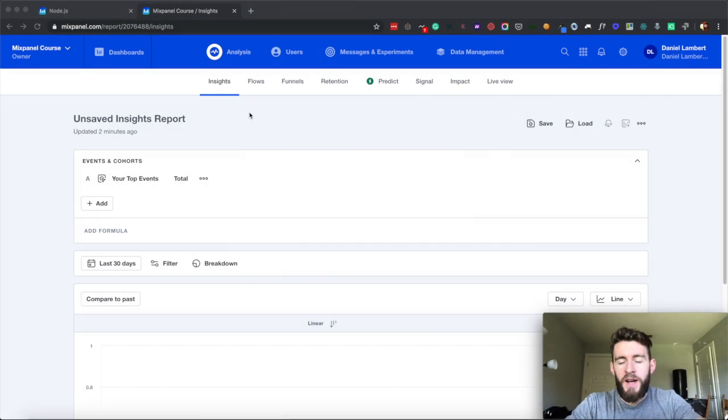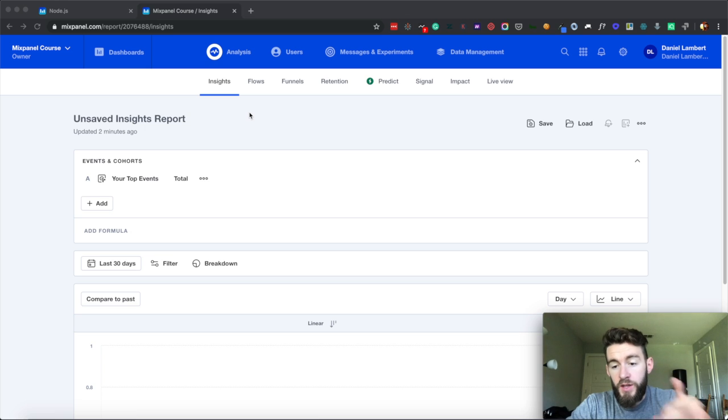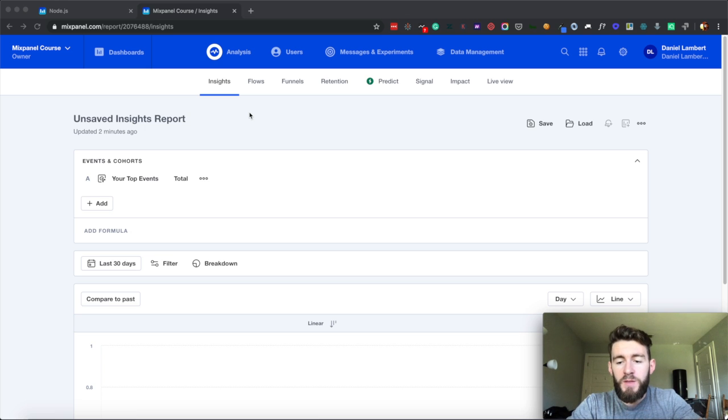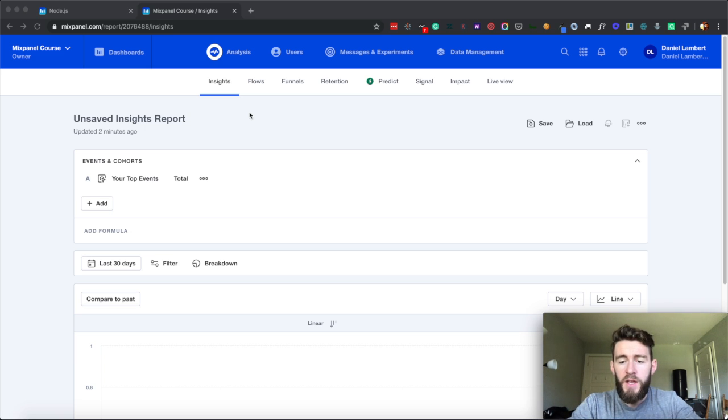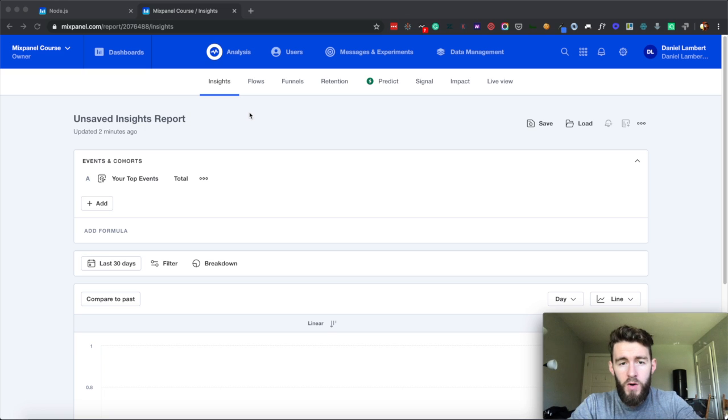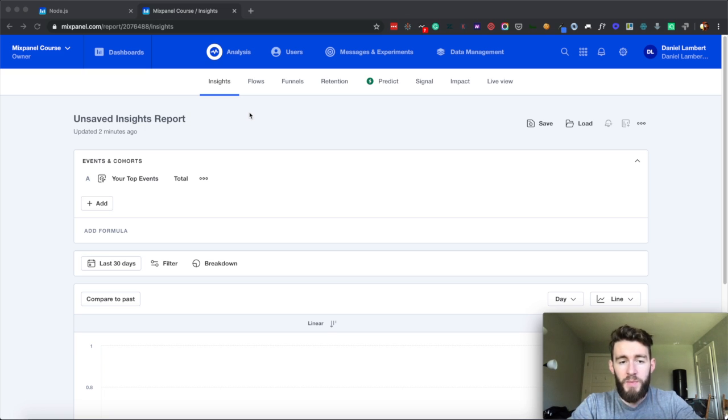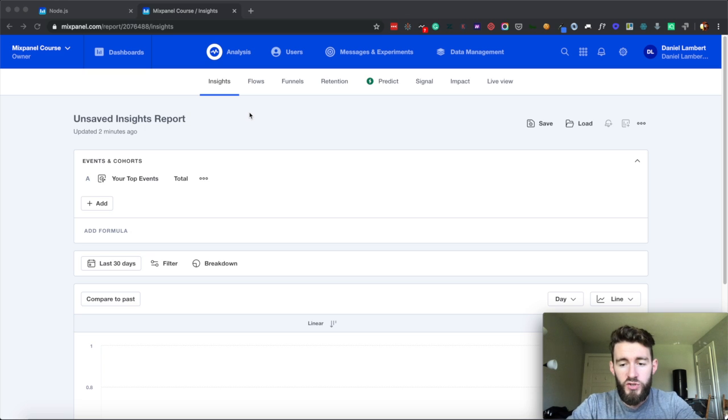Hello, everybody. This is Danny Lambert with Plush Republic. This is the third video in my Mixpanel course. In the previous one, I showed you how to install Mixpanel client-side using Google Tag Manager. In this video, I'm going to show you how to install Mixpanel server-side for a Node.js application.